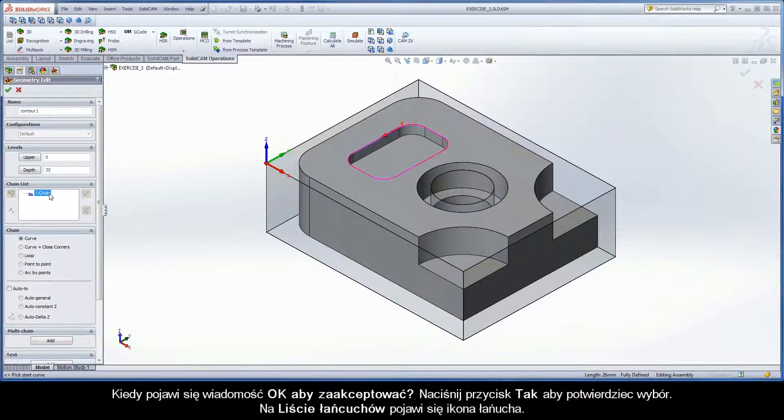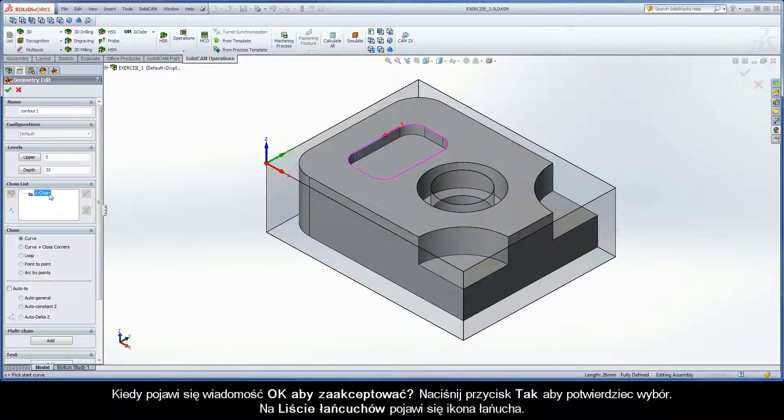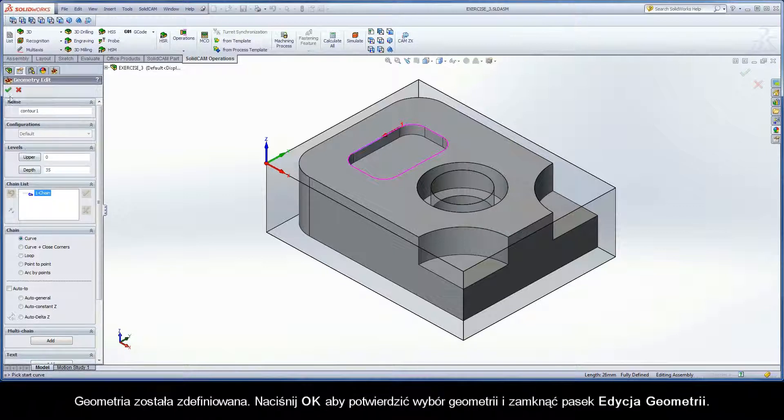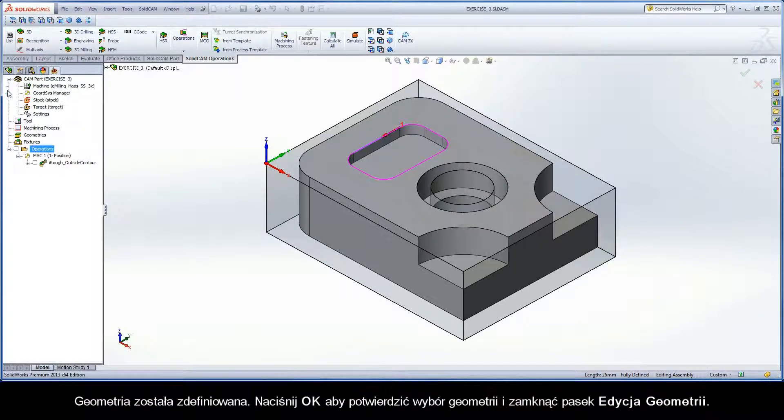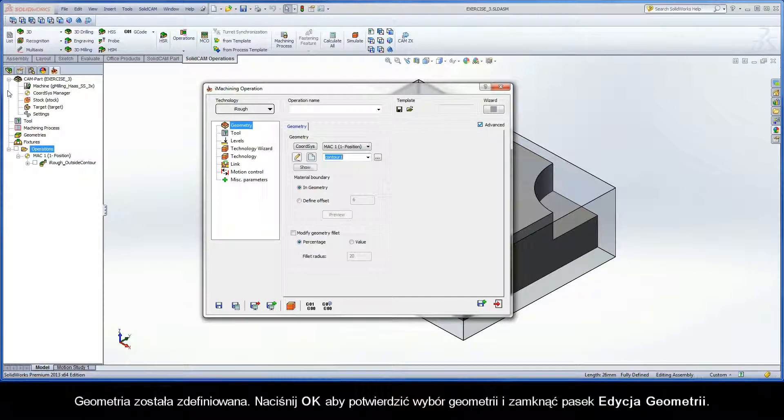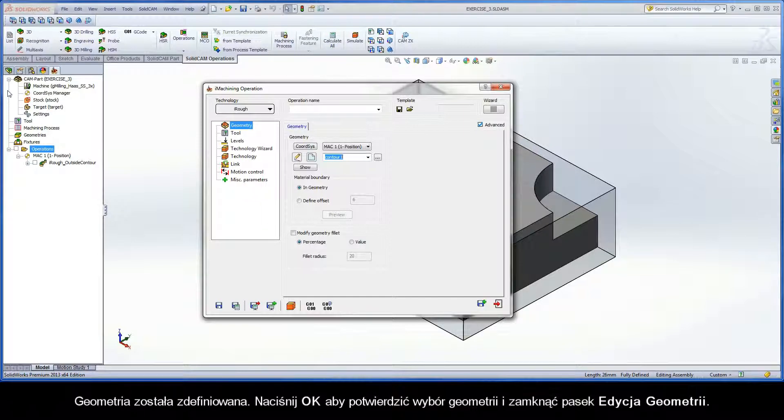The chain icon appears in the Chain List section. The geometry is defined. Click OK to confirm the geometry selection and exit the Geometry Edit dialog box.